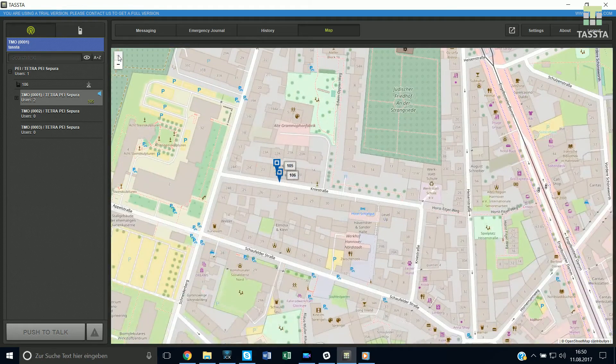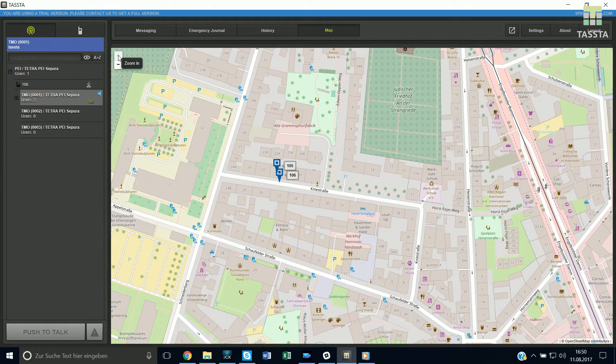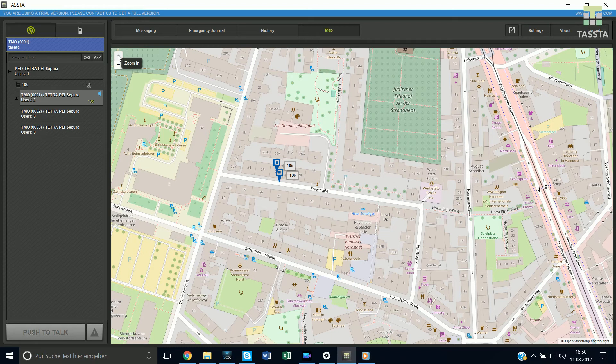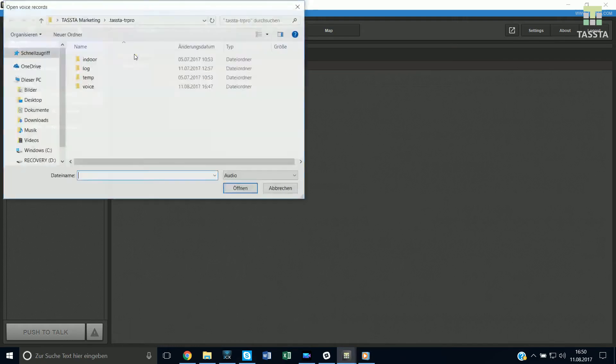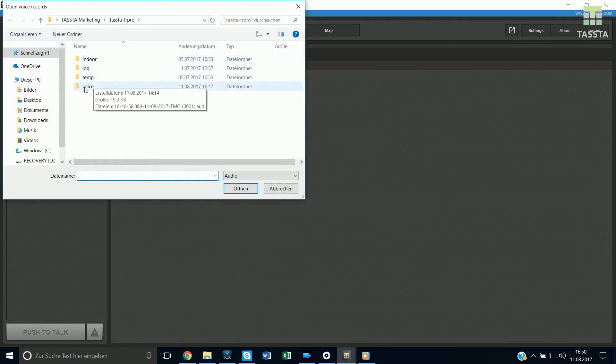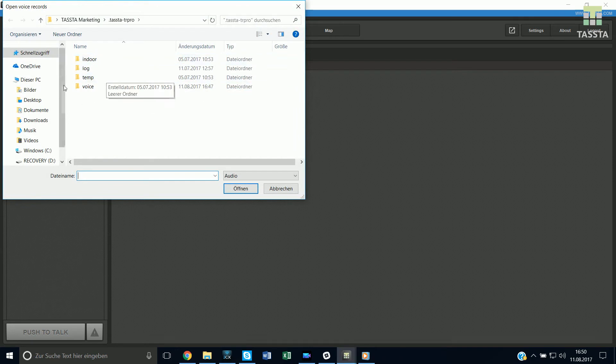The TR Pro SRG 3900 from TASTA also offers voice recording. So all voice communications going through your SRG 3900 are recorded on your desktop computer and you have access to it anytime and anywhere you like.